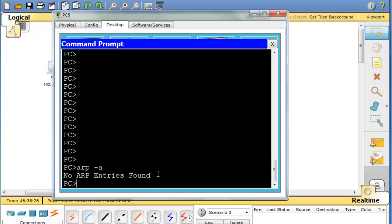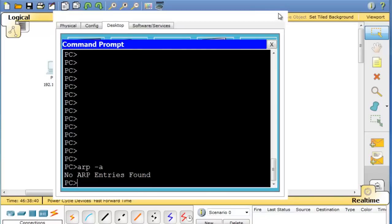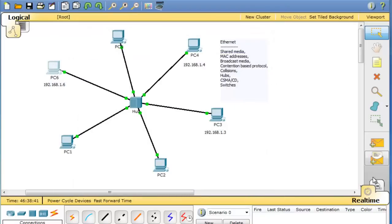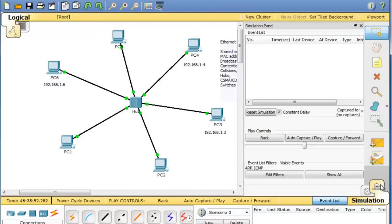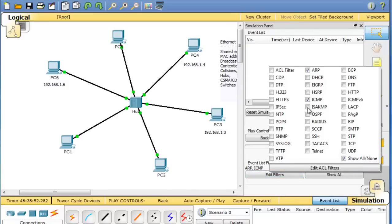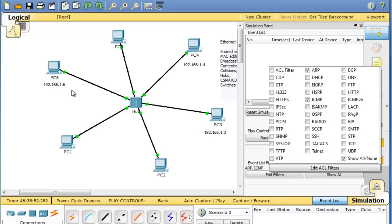So the first thing that needs to happen for PC6 to communicate with PC3 is an ARP broadcast needs to be sent on the network so the PC can find the MAC address of PC3. We can observe this in simulation mode. I'll go into simulation mode and say edit filters. We want to look at ARP and ICMP. We're going to use a ping to send an echo request from PC6 to PC3. Then PC3 will reply to PC6. But to do that you're really observing two protocols.